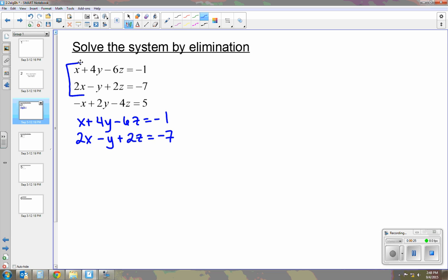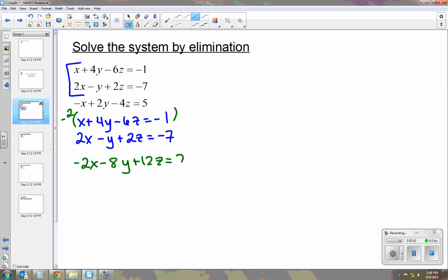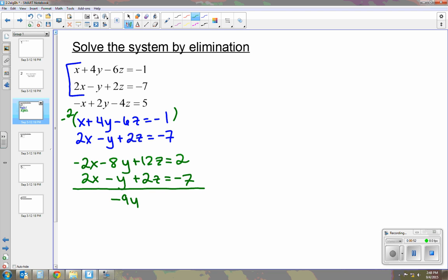I'm going to choose to eliminate the x, so I'm going to multiply the top equation by negative 2. I'm going to rewrite this and then write the second one. Then the x's cancel out and I'm going to combine.